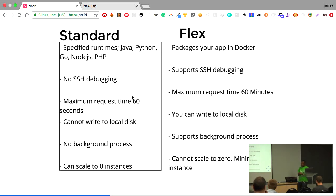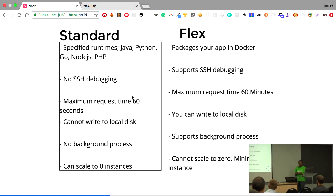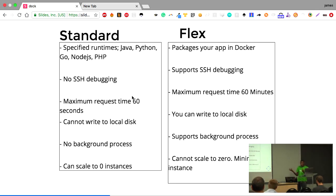The flexible environment packages your application in a Docker image, which means you have flexibility in how you run that application and can use languages beyond those listed for standard. It supports SSH debugging since it runs your application in an actual virtual machine in the cloud, giving you root access. The maximum request time is 60 minutes, you can write to local disk, and you can run background tasks. However, it cannot scale to zero instances — you must always have at least one instance running.